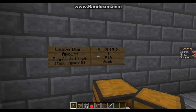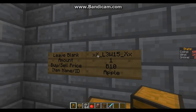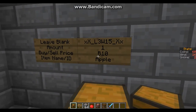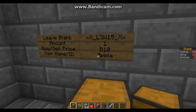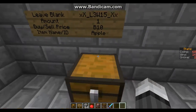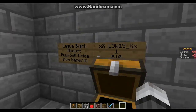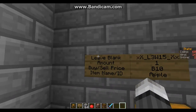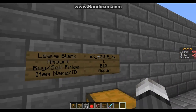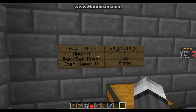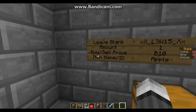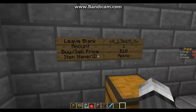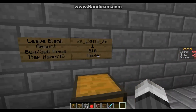This is the basic way to set up a shop. You've got your name, the quantity of your items, buy for 10, and then the item name — for example, Apple — and obviously you can sell your apples to people. The way to set it up is you leave the top line blank because that will automatically fill in your name, then the amount of the item, the buy or sell price, and then you can do the item name or ID.